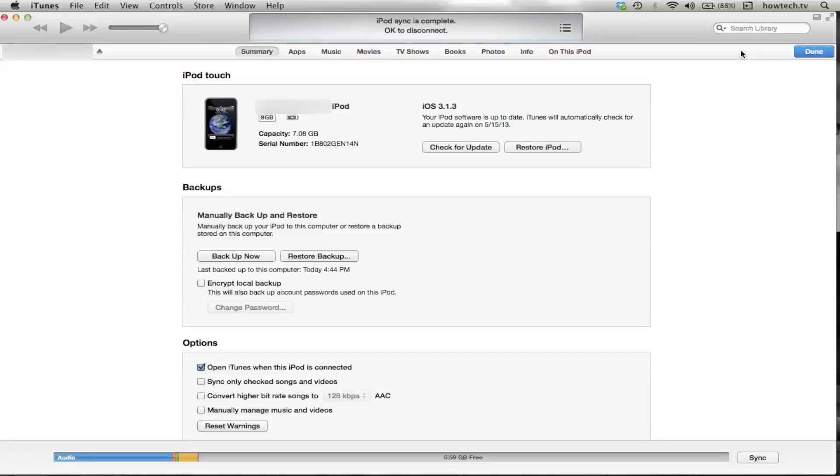In the Summary tab, you will see information on your iPod Touch such as storage capacity, software updates, and backups. Click Restore iPod.